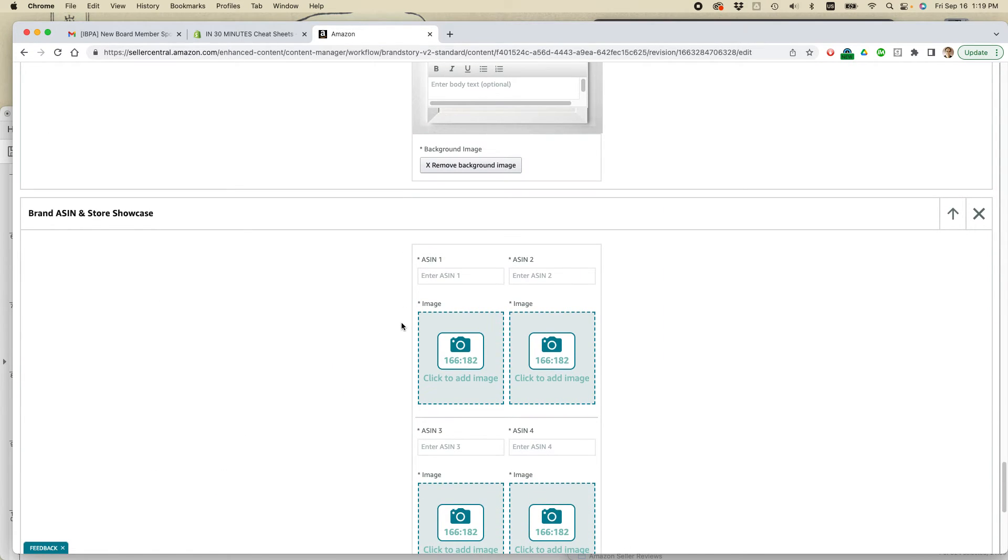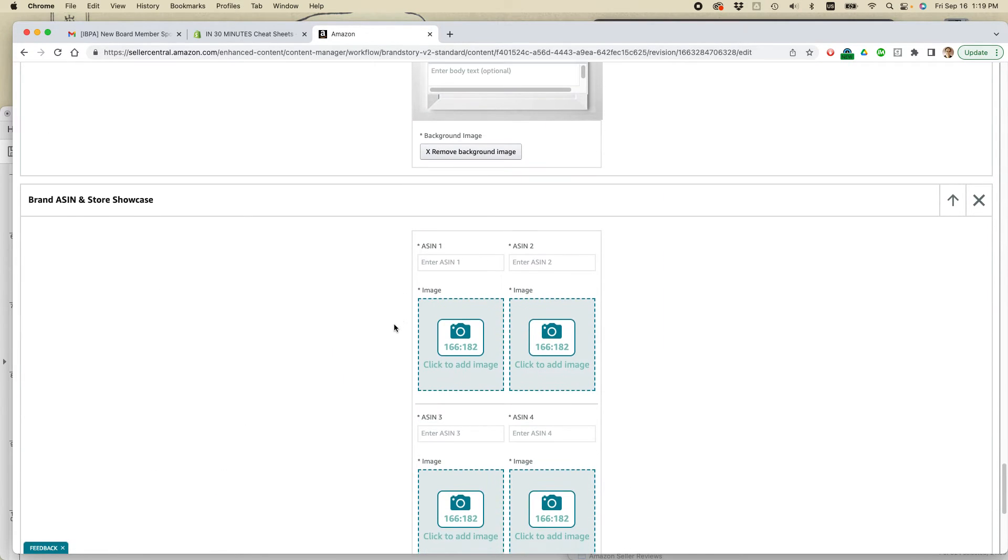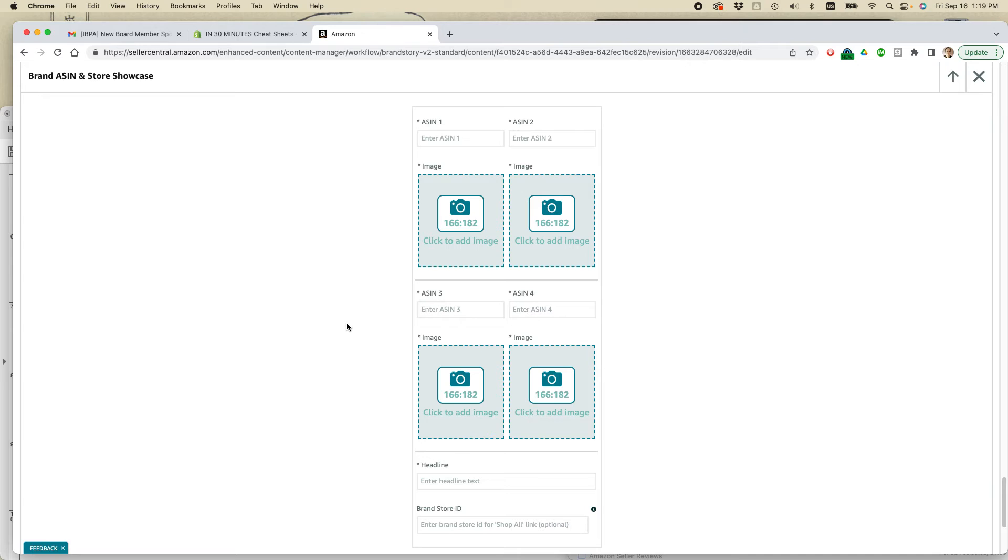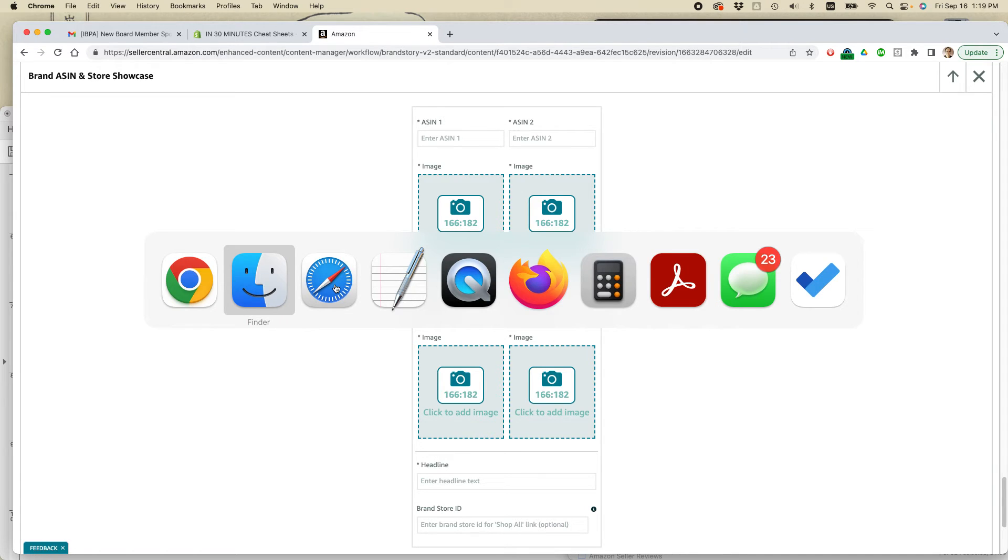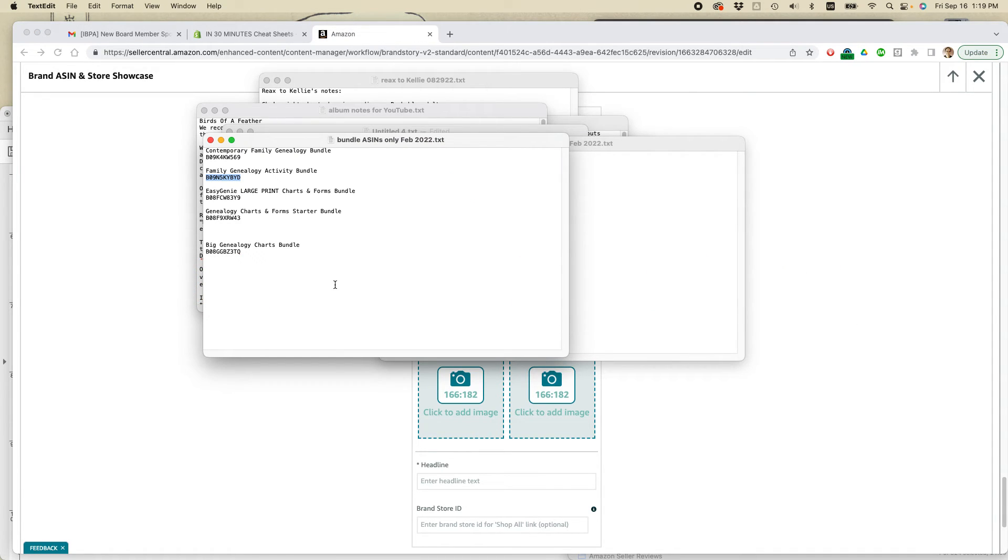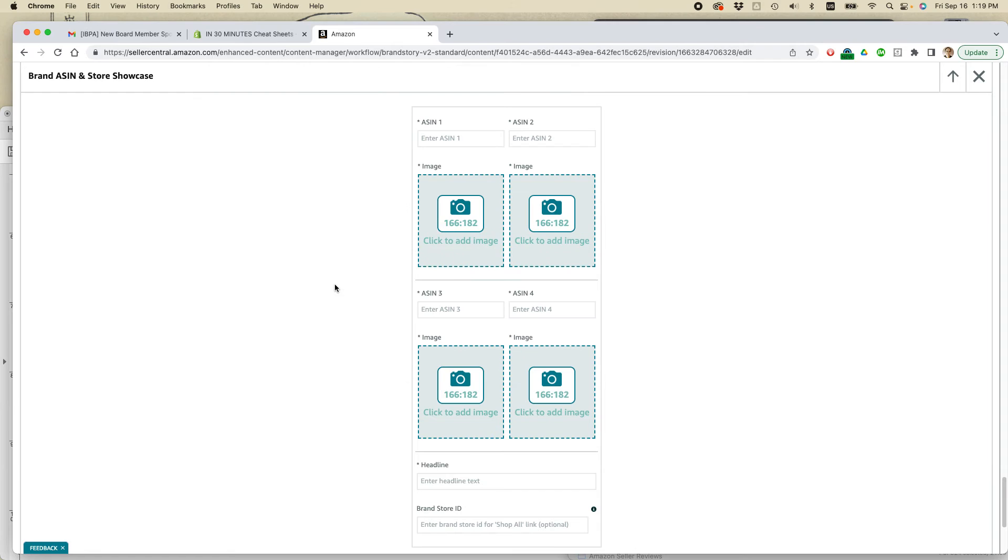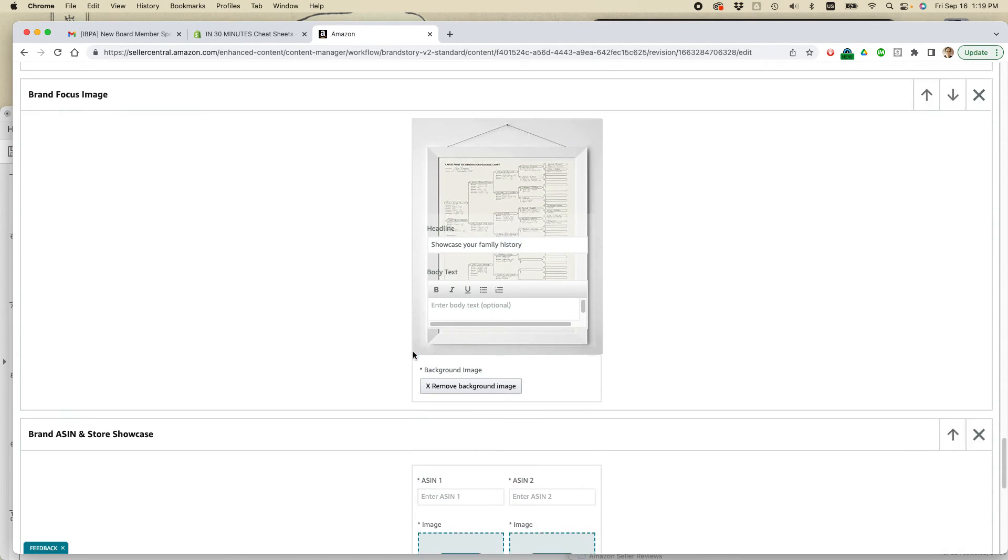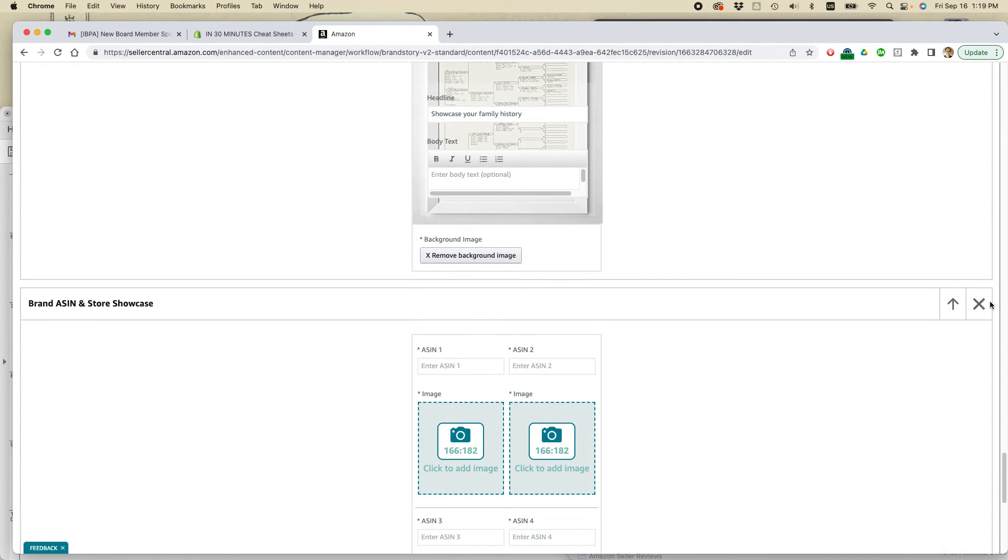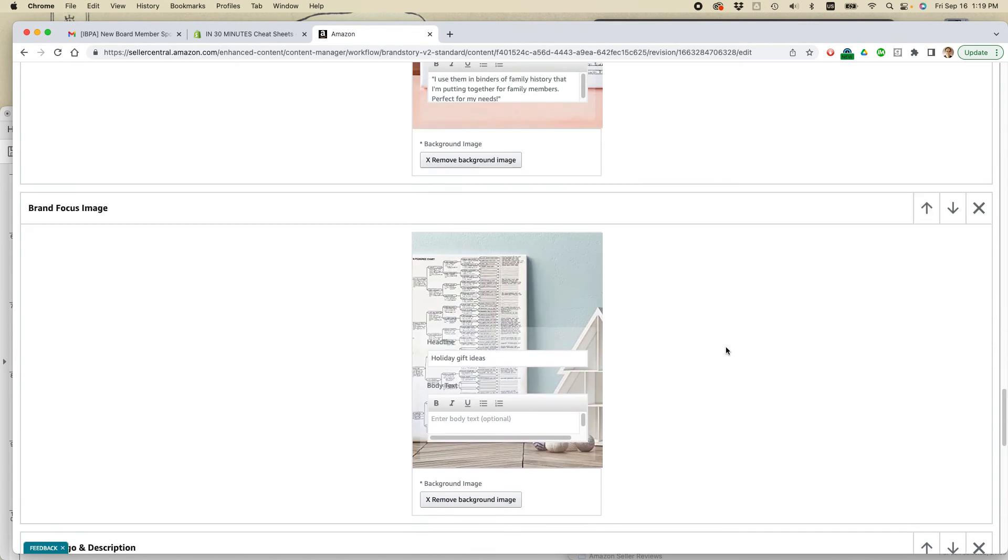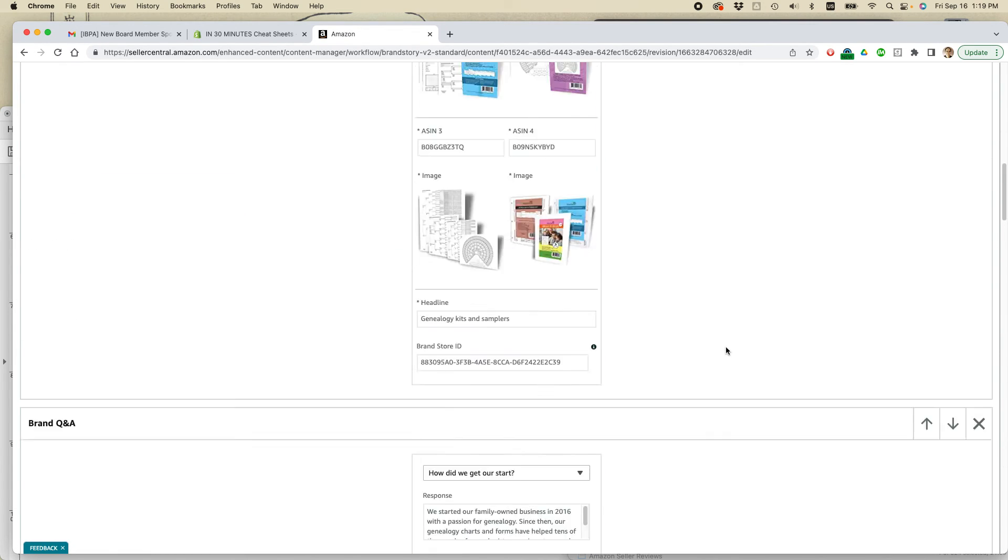Brand ASIN and store showcase. And maybe what I'll do, I have some more affordable ones. Actually, you know what? I'm going to cancel that one. So X out of it. I think I'm good for now.